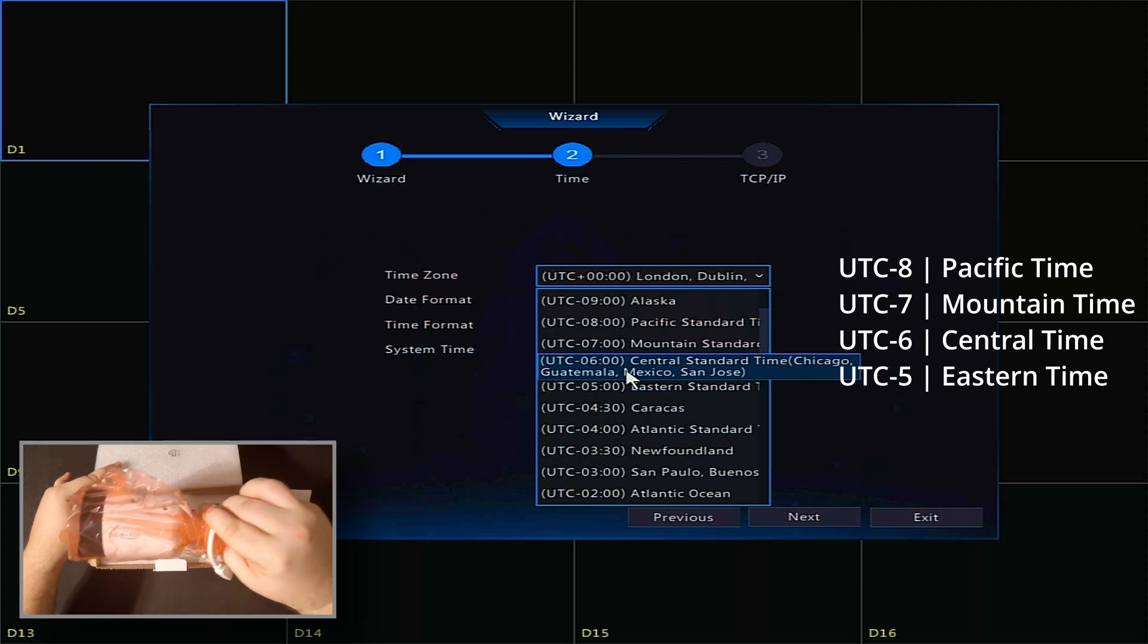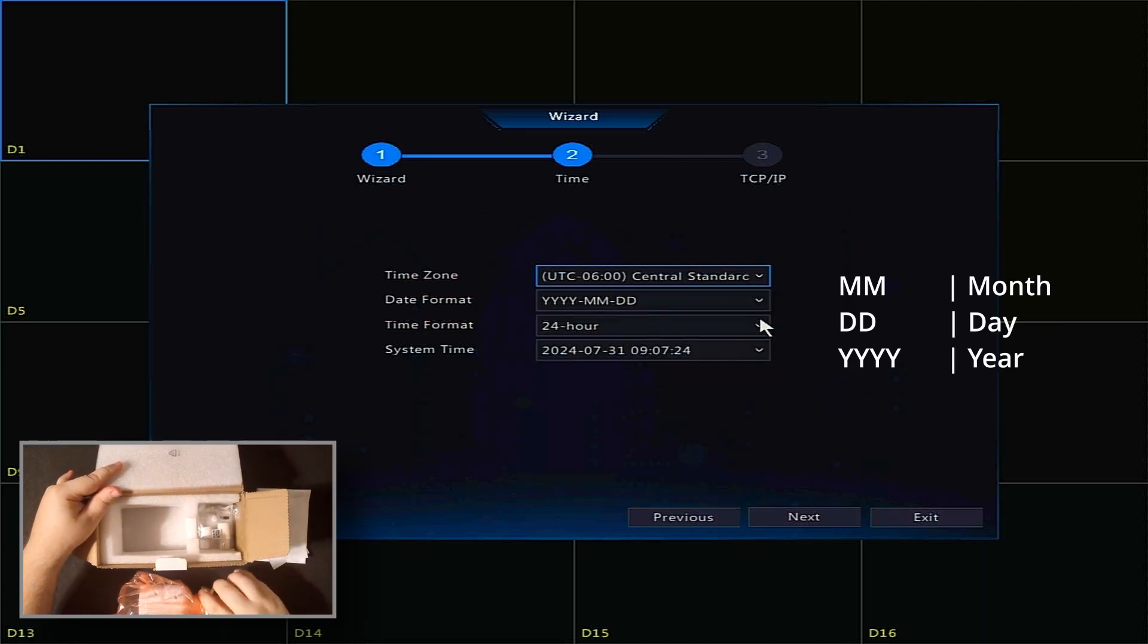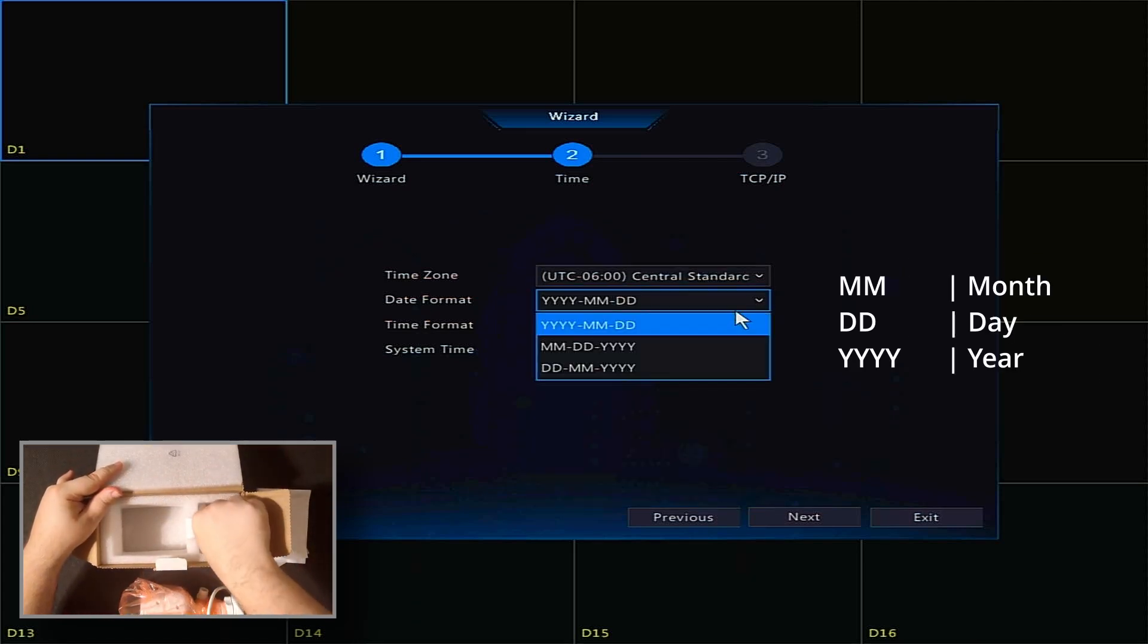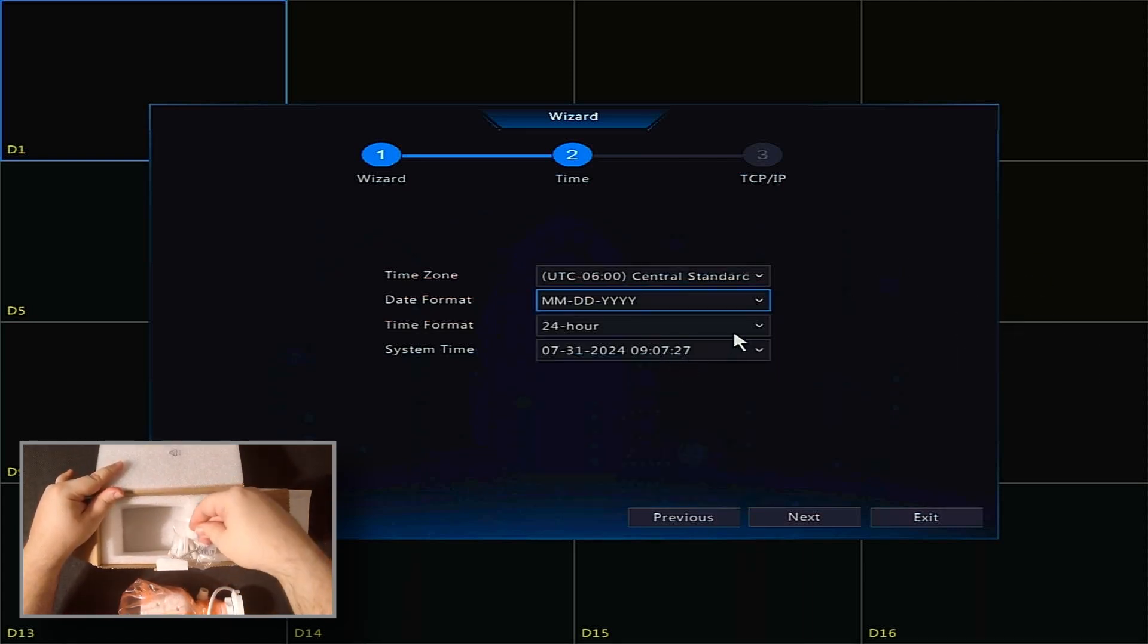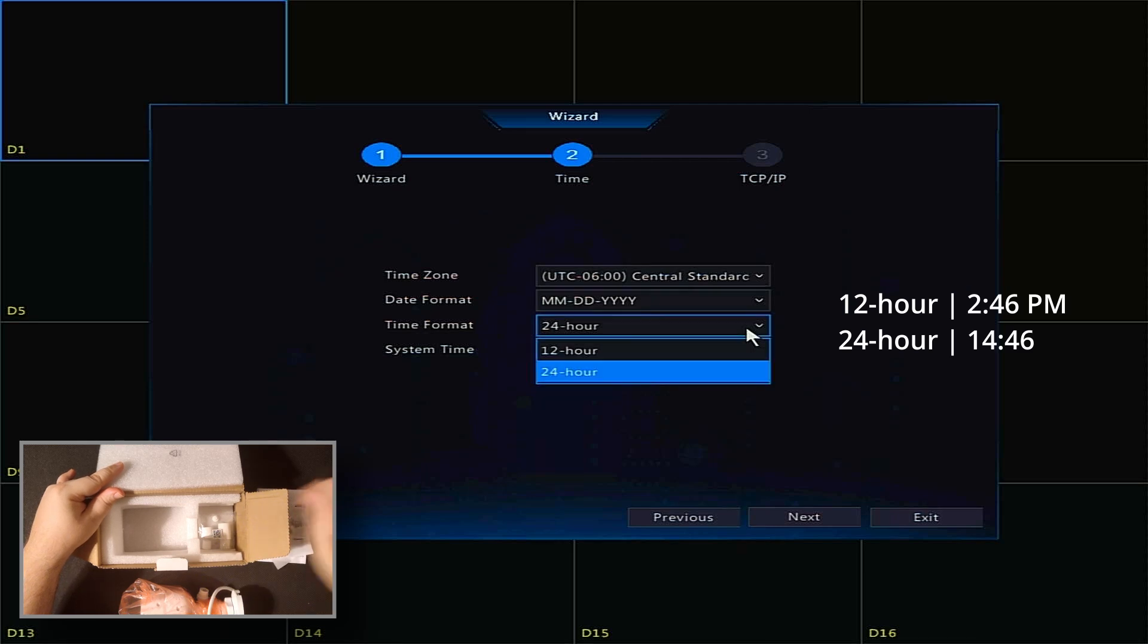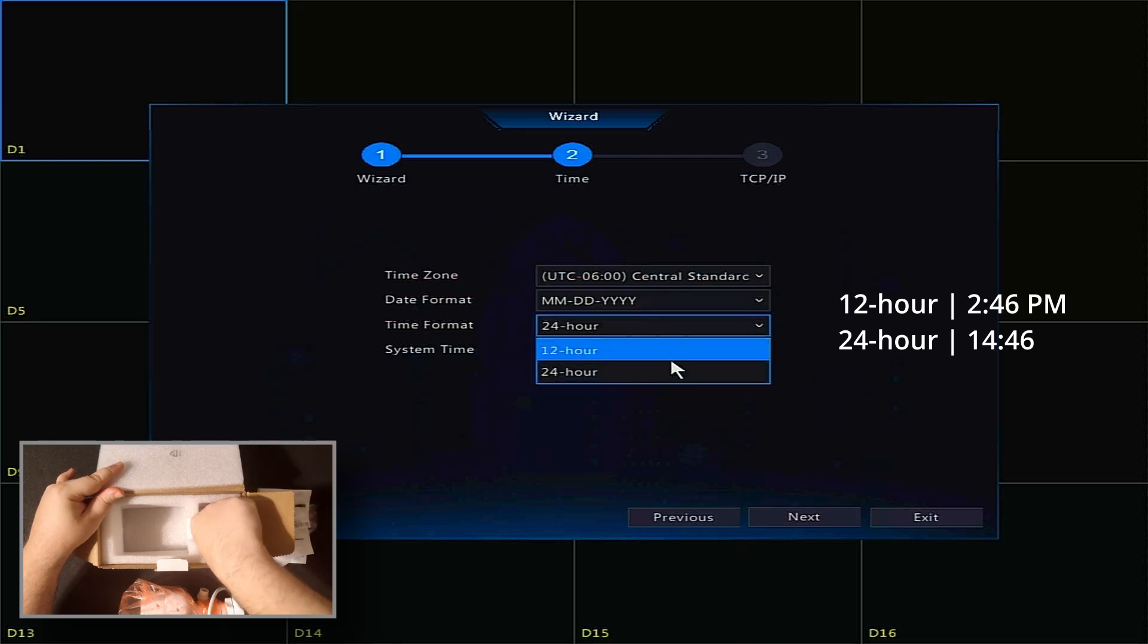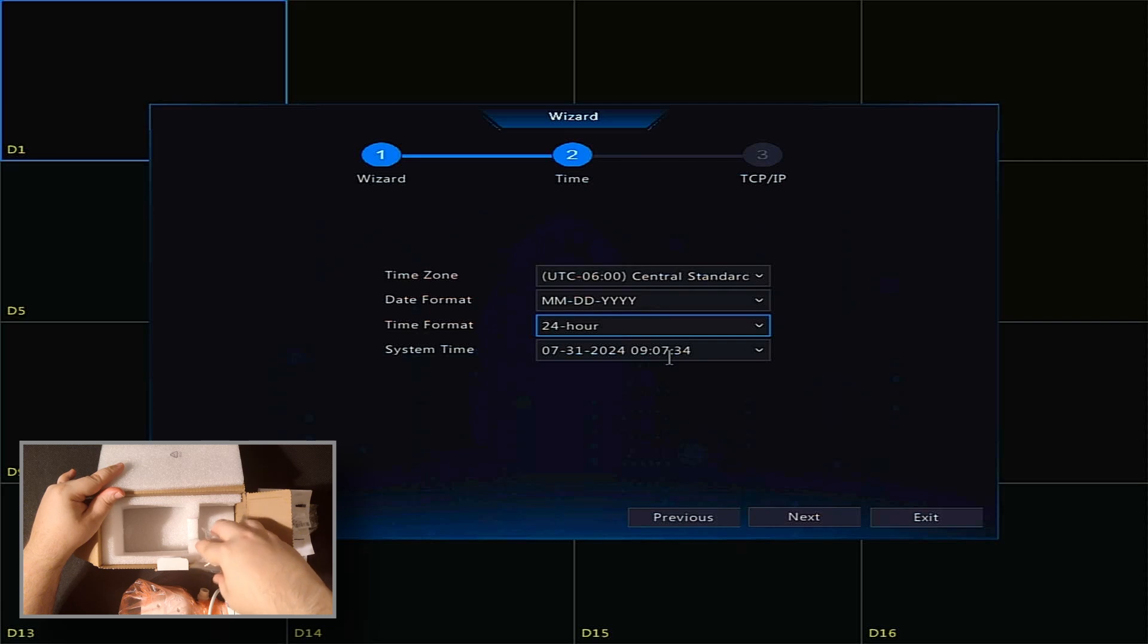Select the date format you prefer. In the U.S., this is generally month, day, year. Select your time format. This could be 12 hour, showing AM or PM, or 24 hour, using military time.